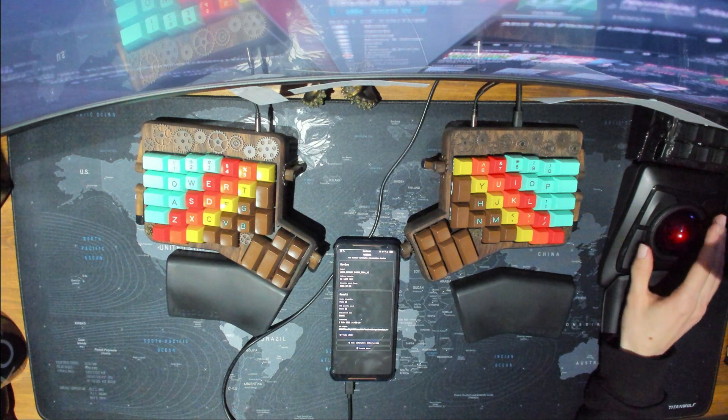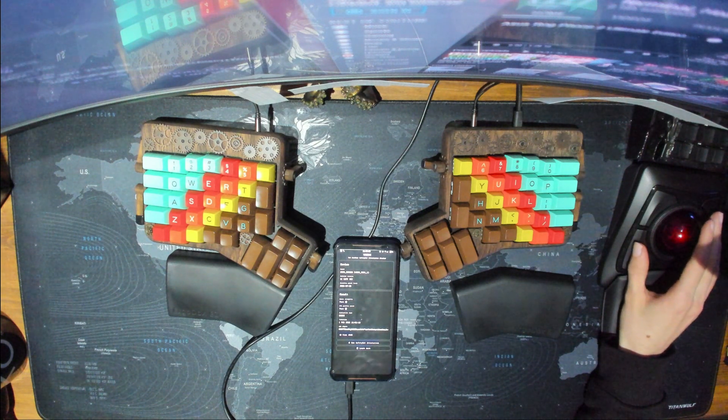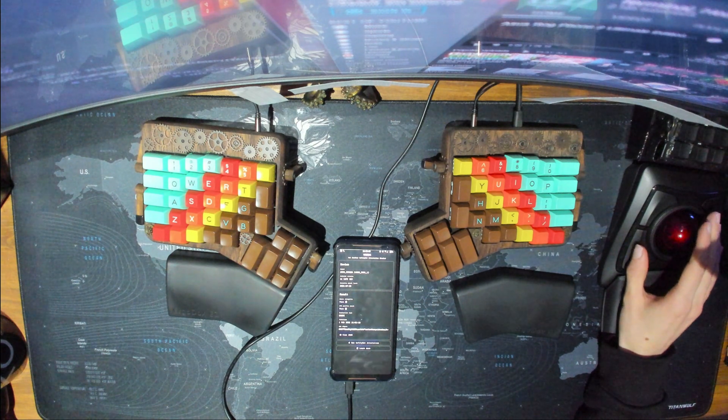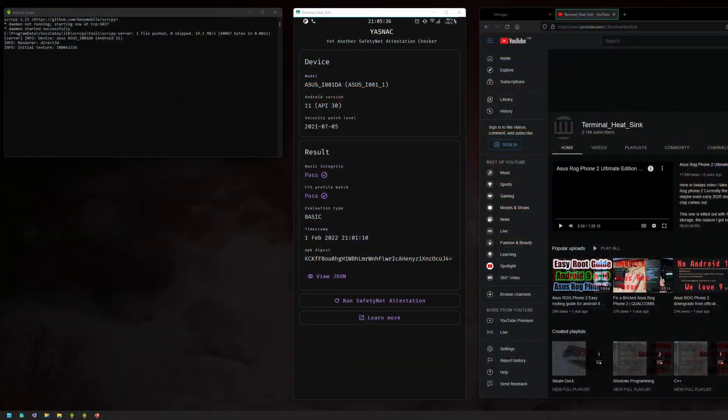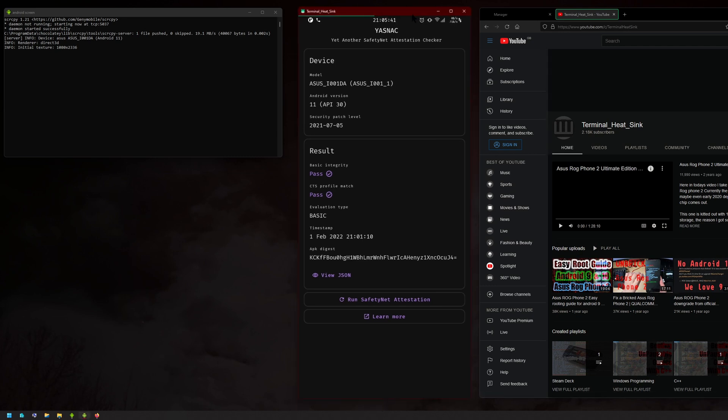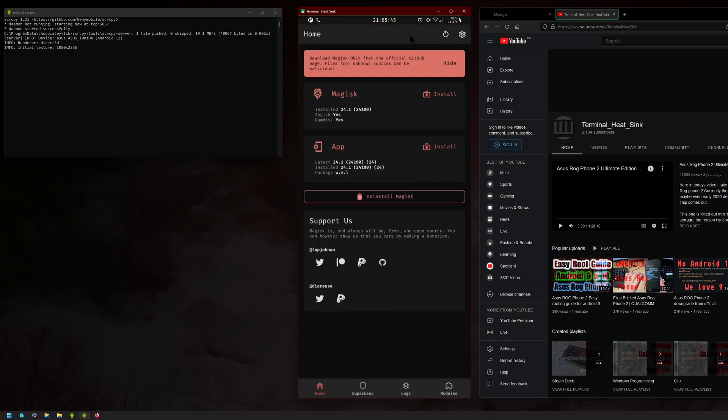Hello there, ladies and gentlemen, and welcome to another video. In this one, I'm going to be showing you guys how to pass SafetyNet using the new Magisk. As you all know, the new Magisk version 24 came out.